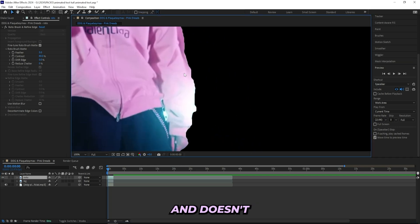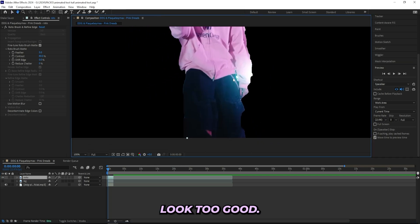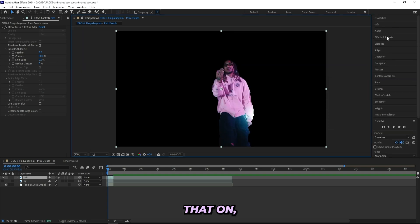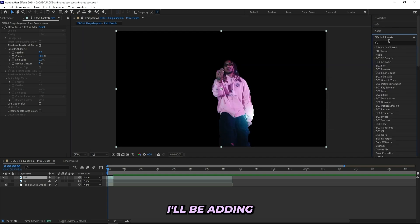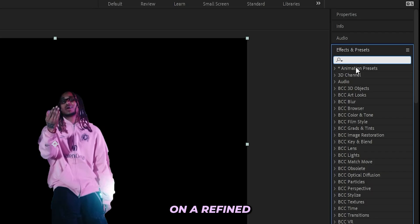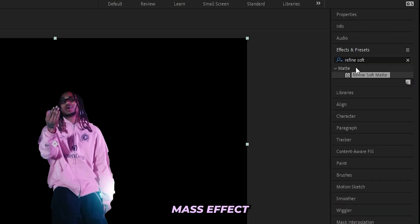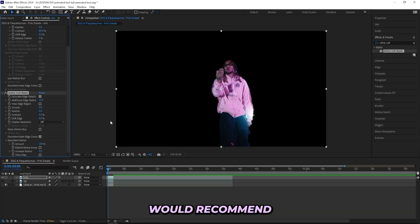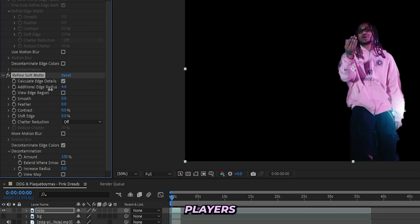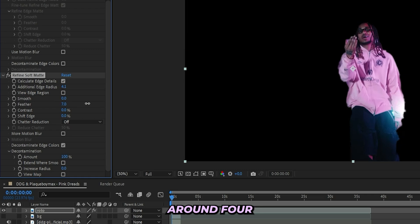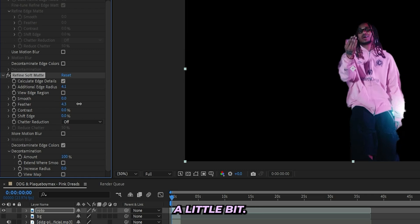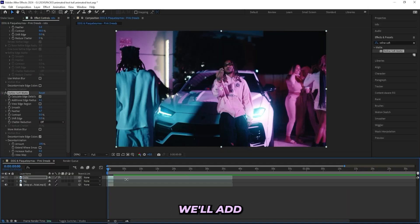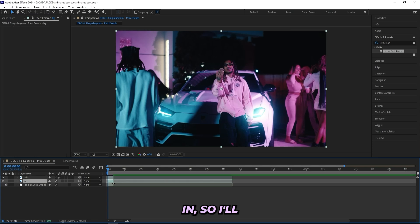So to add that on, I'll be adding on a refined soft matte effect, and I would recommend that you add this on to all of your rotoscope layers. And I'll drag down the additional edge radius to somewhere around four and drag up the feather a little bit. Now it will look a little bit cleaner when we add the text in.